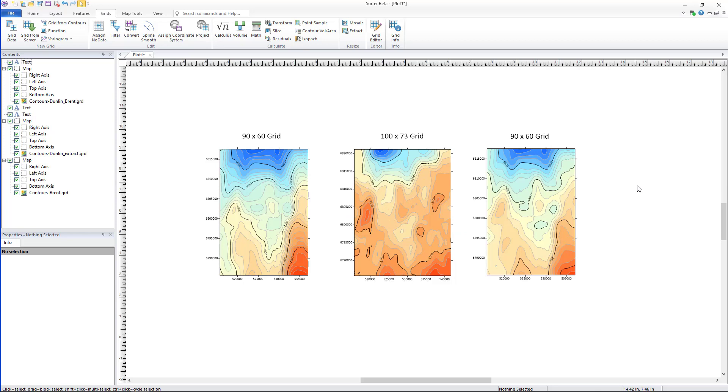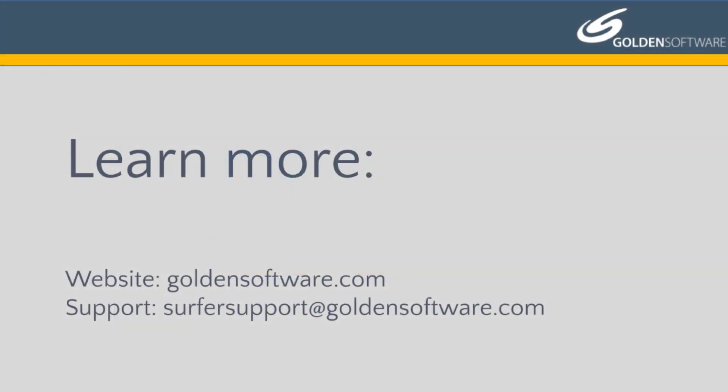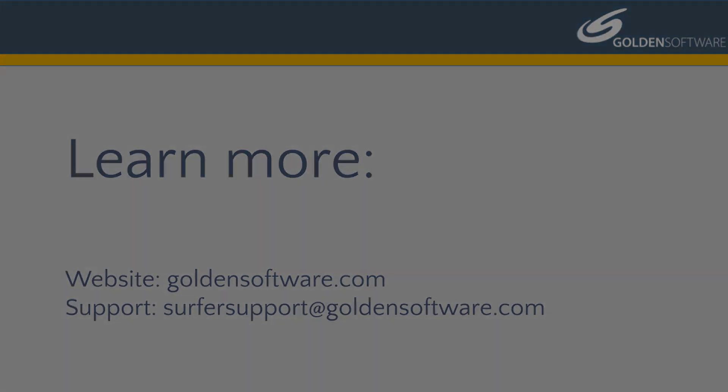Stay tuned as we continue to release more videos highlighting Surfer's new features, and for more information visit our website at goldensoftware.com.